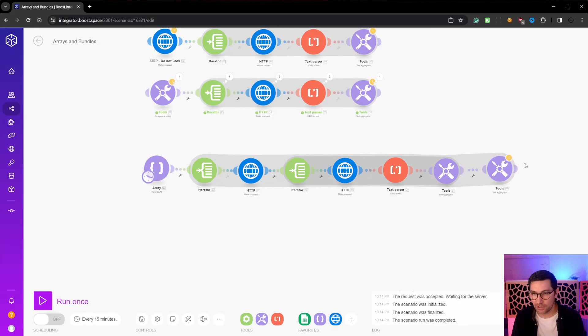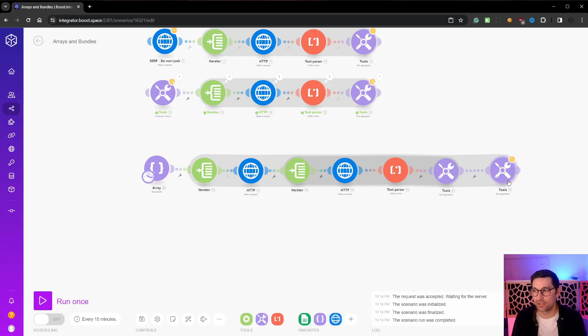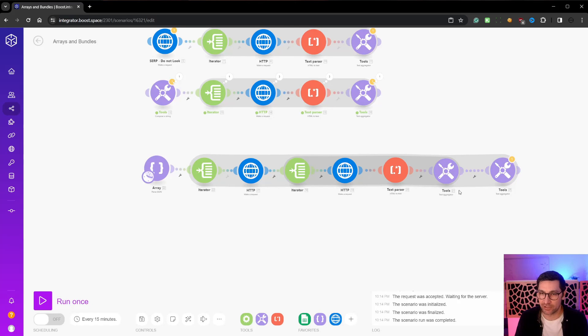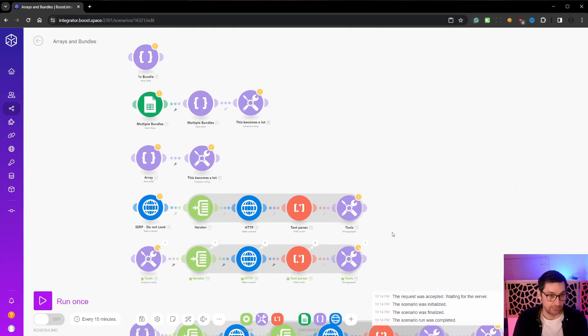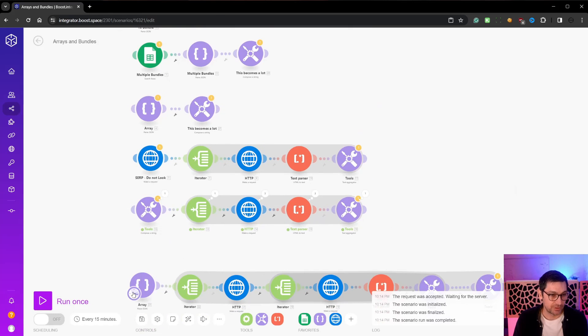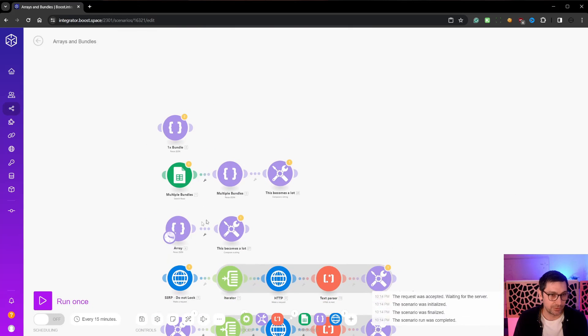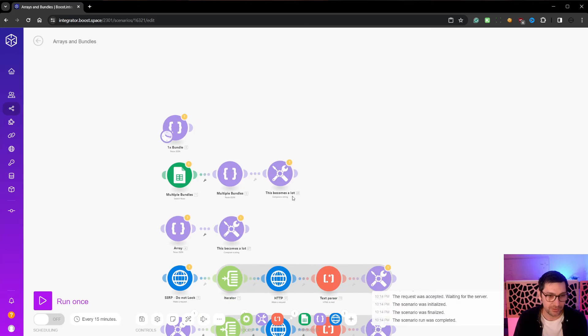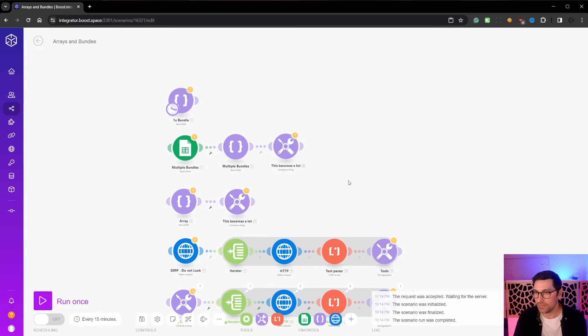This would take up a lot of operations. Yes. And you could imagine what we can do if we started adding AI nodes into this as well. So this was apparently the fastest I could run through bundles and arrays in make.